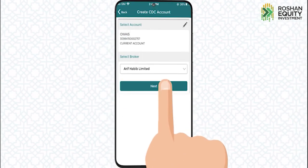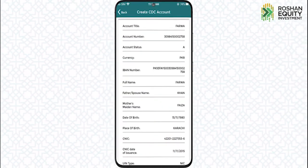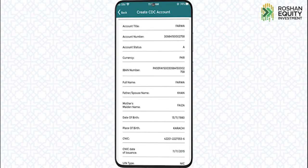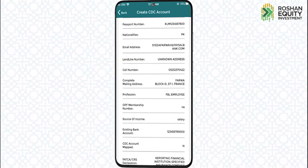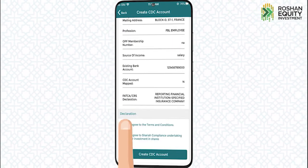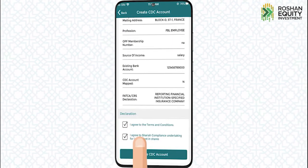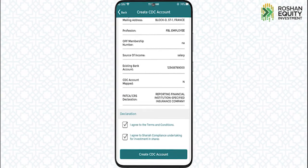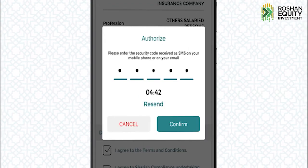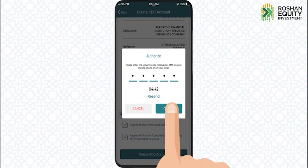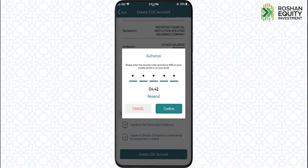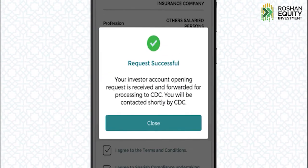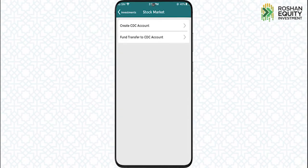The details of your CDC account will appear on your screen. Accept the terms and conditions, tap the CDC Account button, enter the OTP and click on Confirm. Your CDC account has been created.